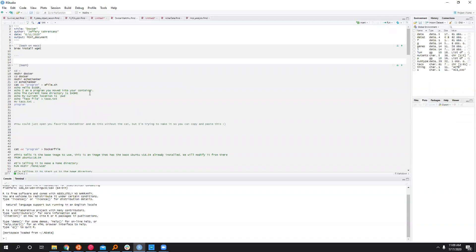You'll need wget for this if you want to try it yourself. If you're on a Mac I would just suggest installing Brew anyways.